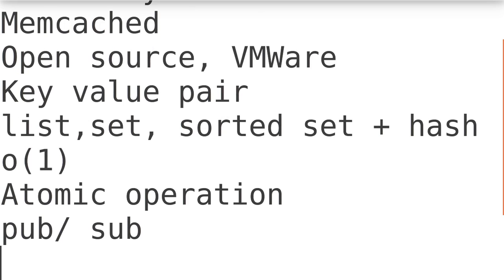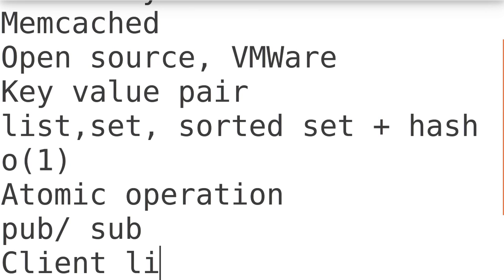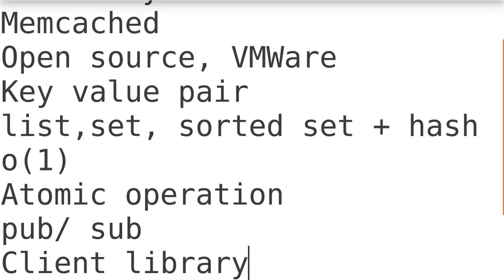There are tons of client libraries available. All famous programming languages like Python, C, C++, Java, Lua, Haskell, PHP, Ruby, Perl - all languages have a client library available to connect with the Redis dataset.